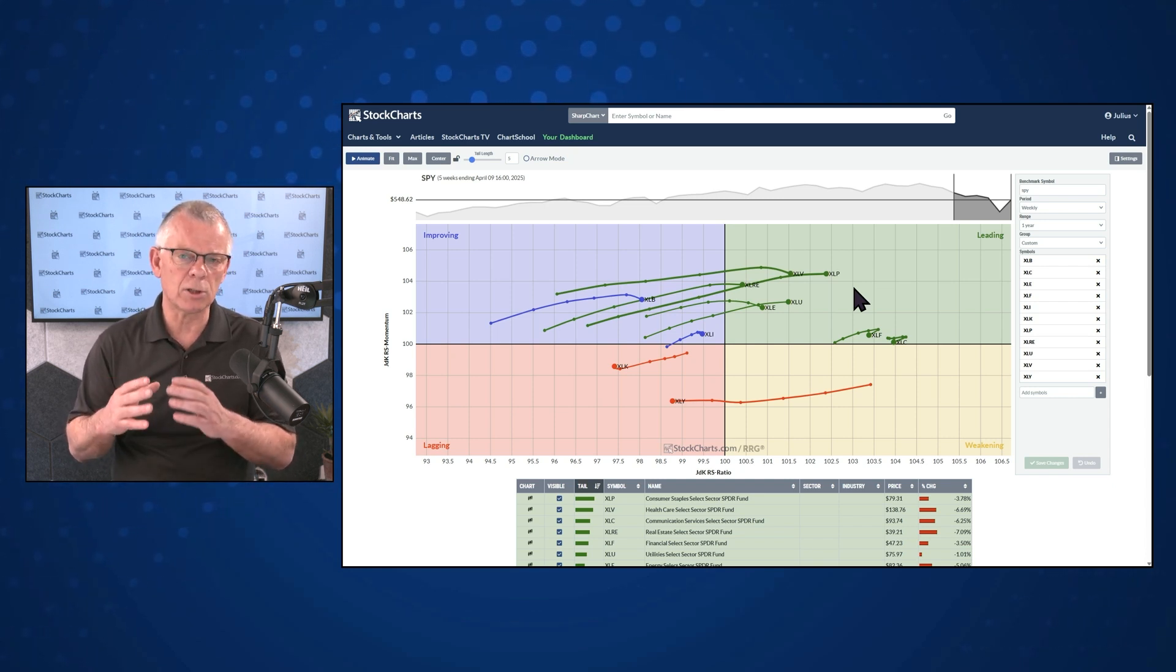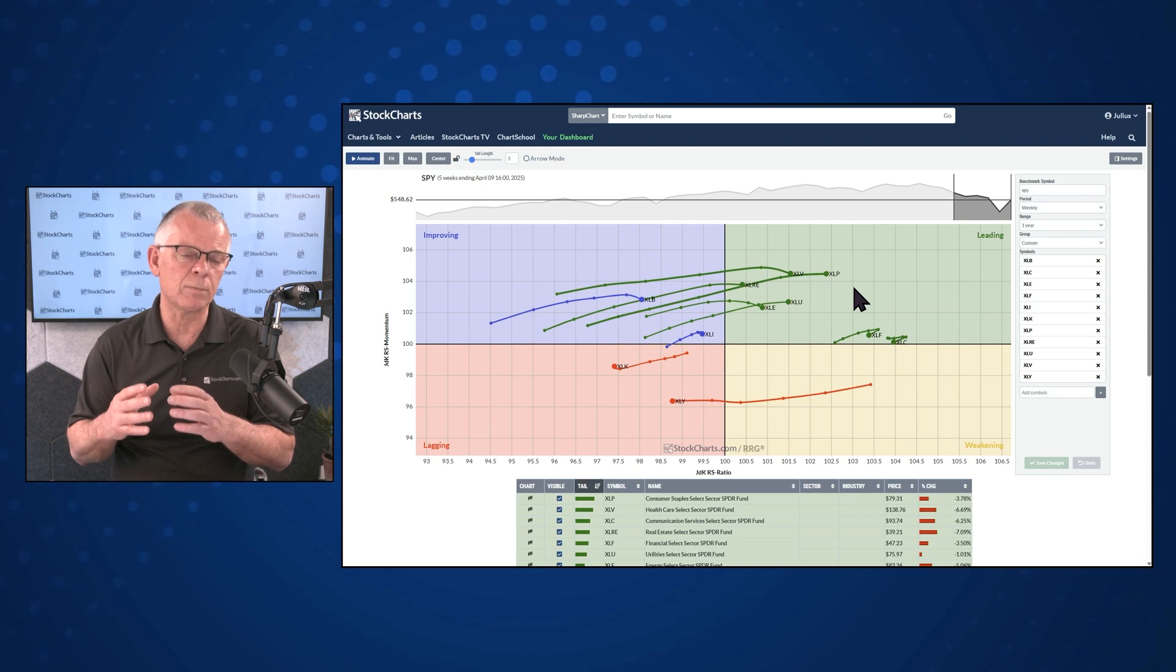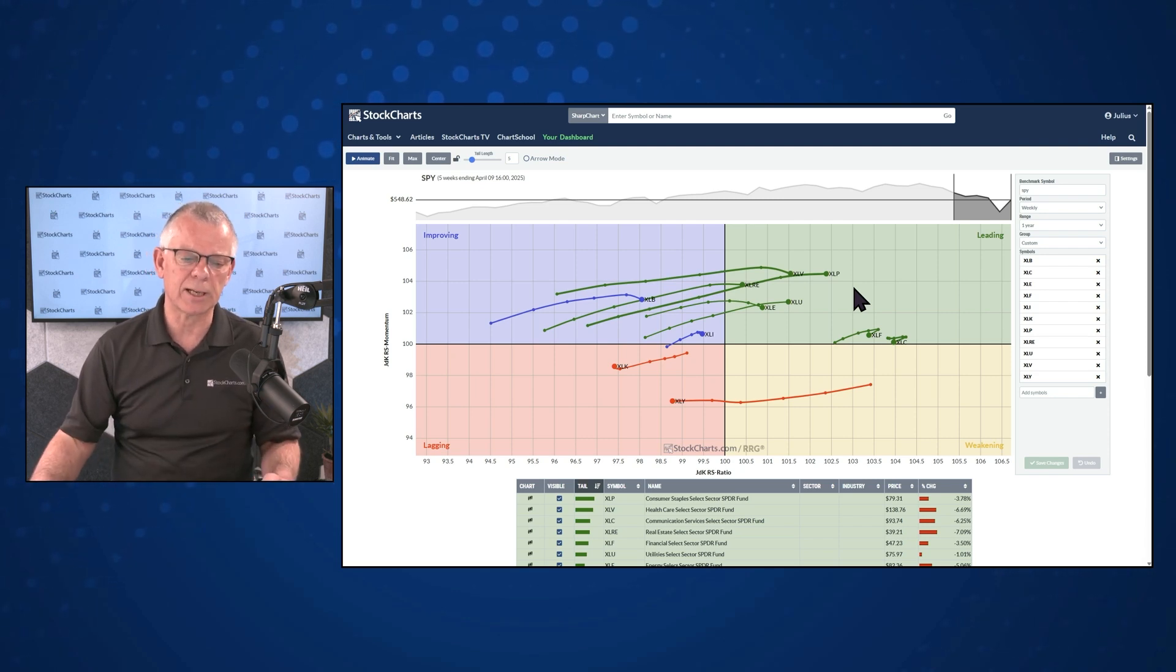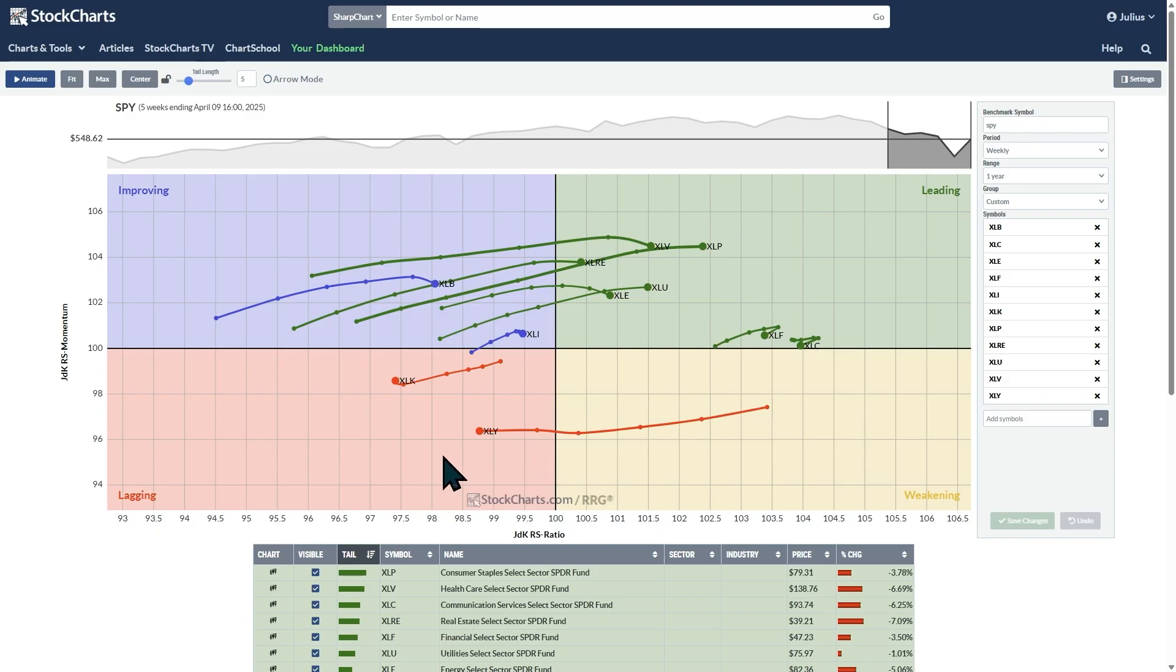If that loss of power, that loss of momentum continues, the sector will move into the lagging quadrant. It's a situation where the sector is in a relative downtrend. And that downtrend is being pushed lower by strong negative momentum.